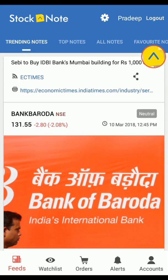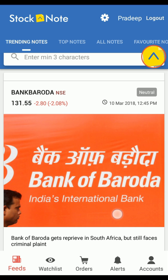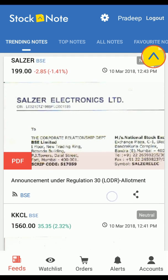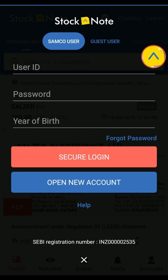However, the guest user login does not allow you to fully utilize the benefits of all features of the app. You cannot buy, sell or share with the guest login. You need to be a Samco customer for that.